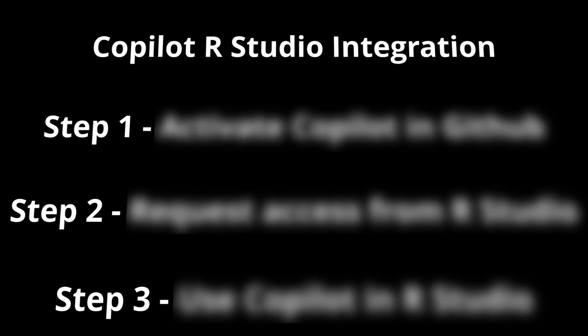Hey, today I want to share with you how to use GitHub Copilot with your RStudio. I will show you in three simple steps how to integrate this amazing AI tool.